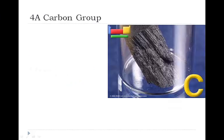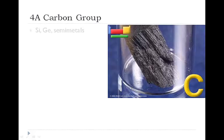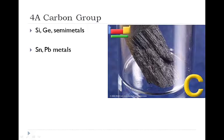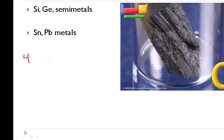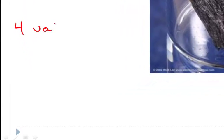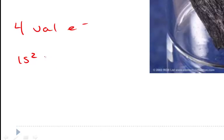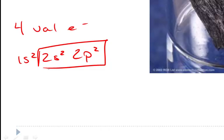Our next P block family is group 4A, the carbon group. It includes silicon and germanium which are semi-metals, but it also includes tin and lead which are metals. One of the things to notice is that this family is going to have four valence electrons. If we take carbon, who the family is named for, electron configuration is 1s2, 2s2, 2p2. Again, 2 being the outermost energy level, there are the four valence electrons.